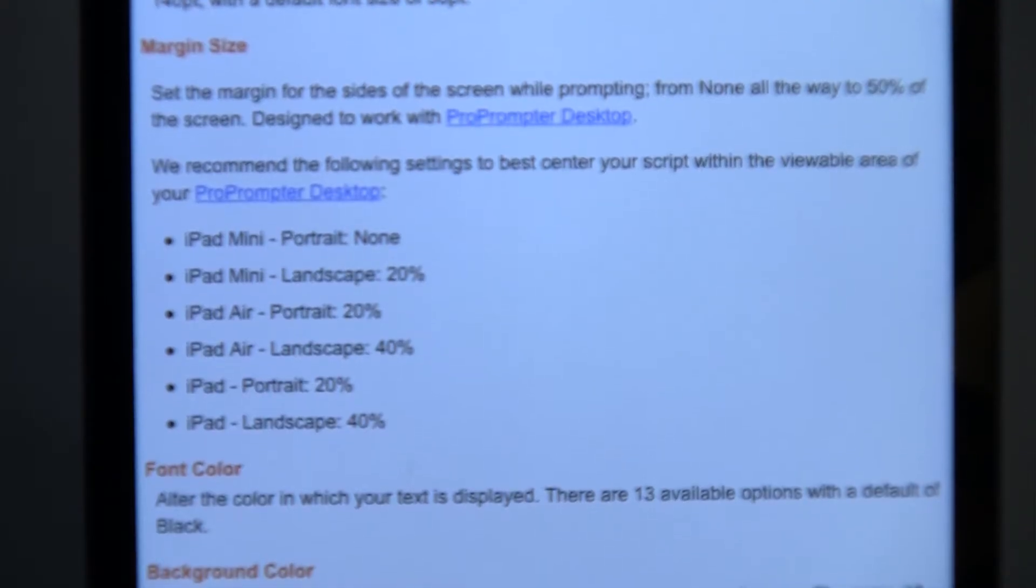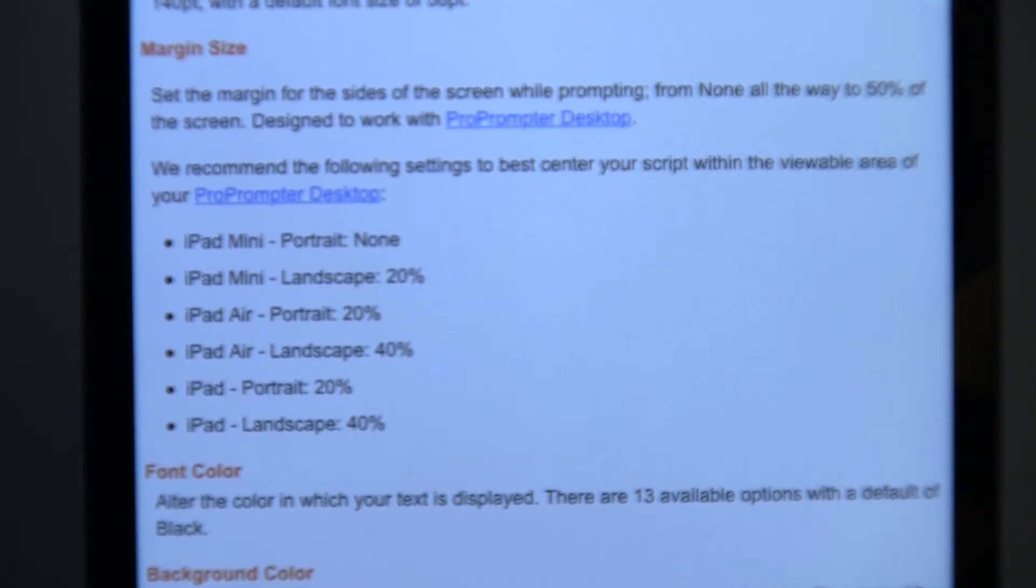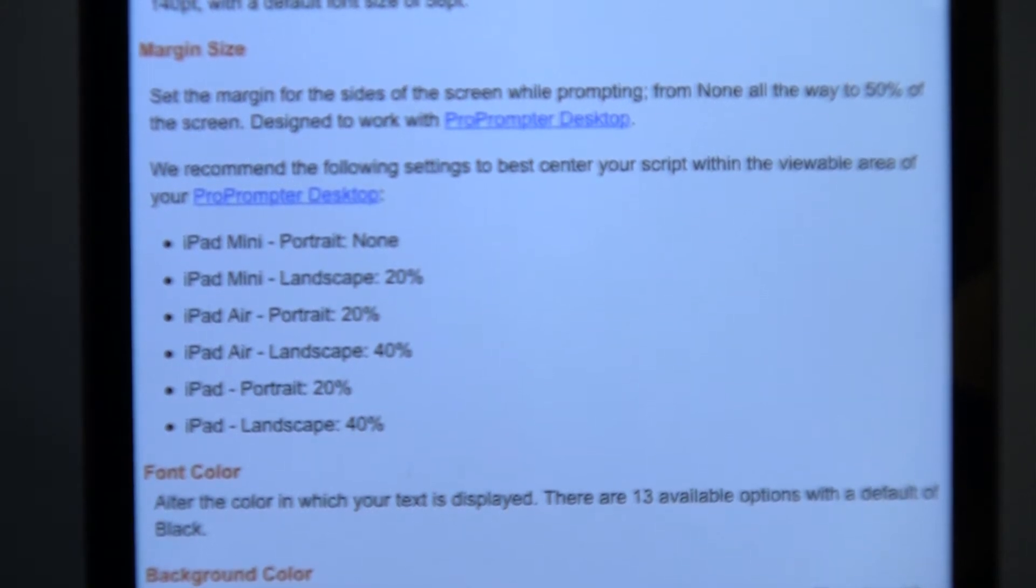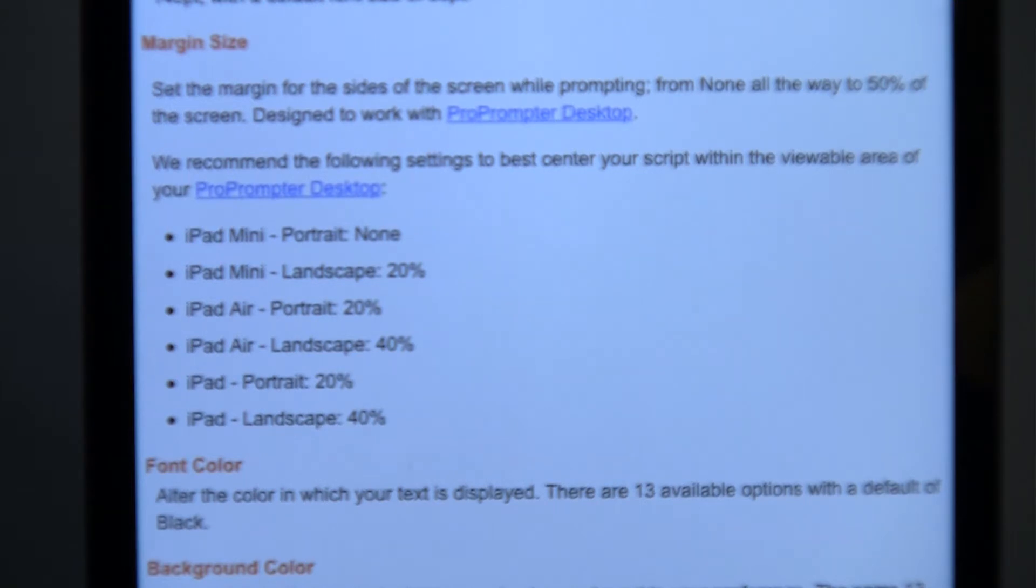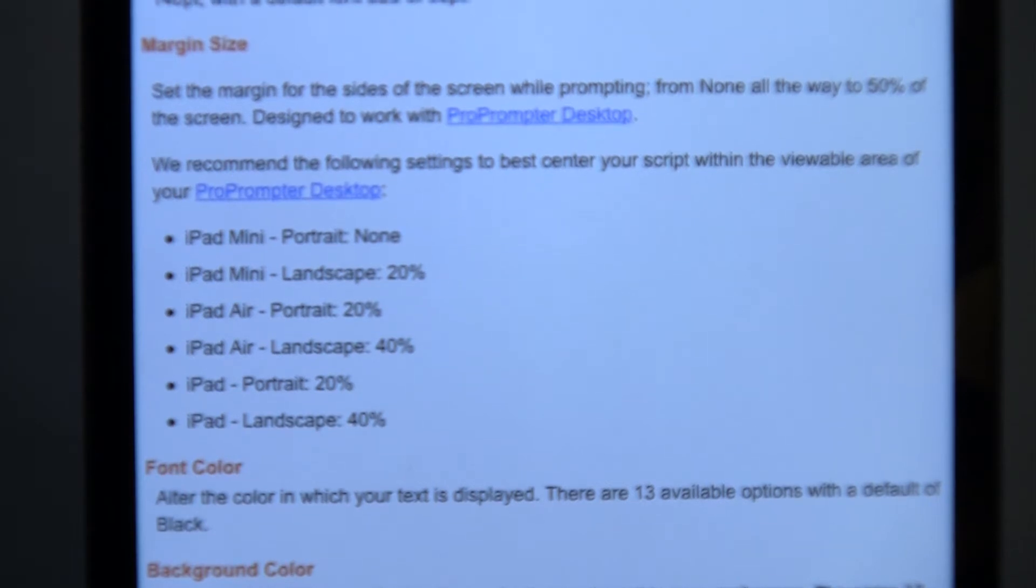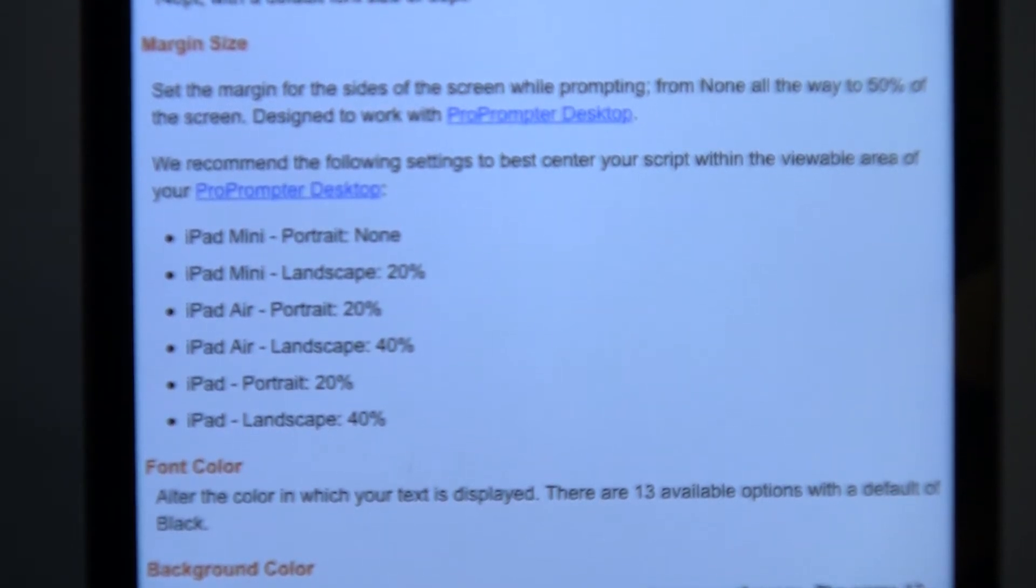So on the normal size iPad, I adjusted the margin settings to 20%. But here in the iPad Mini, as you can see from the Help menu, it says None. So I don't have to change any of the margin size on this for it to fit within the size of the ProPrompter Desktop.